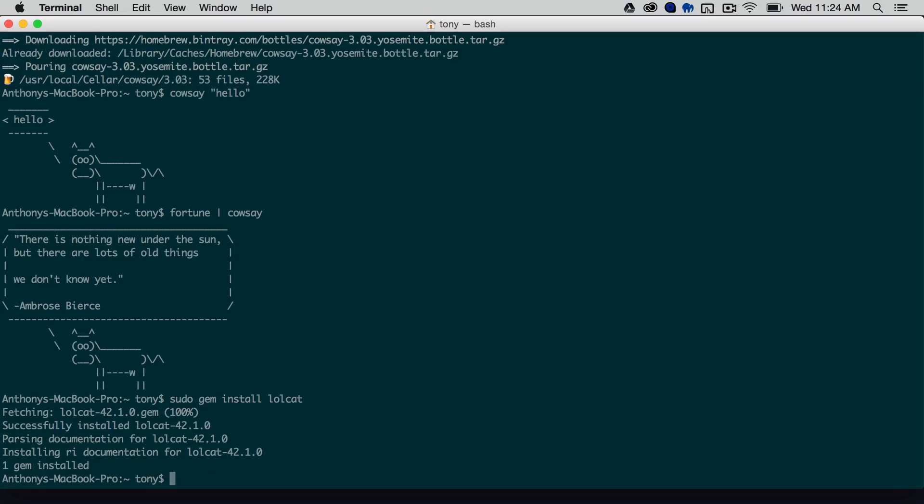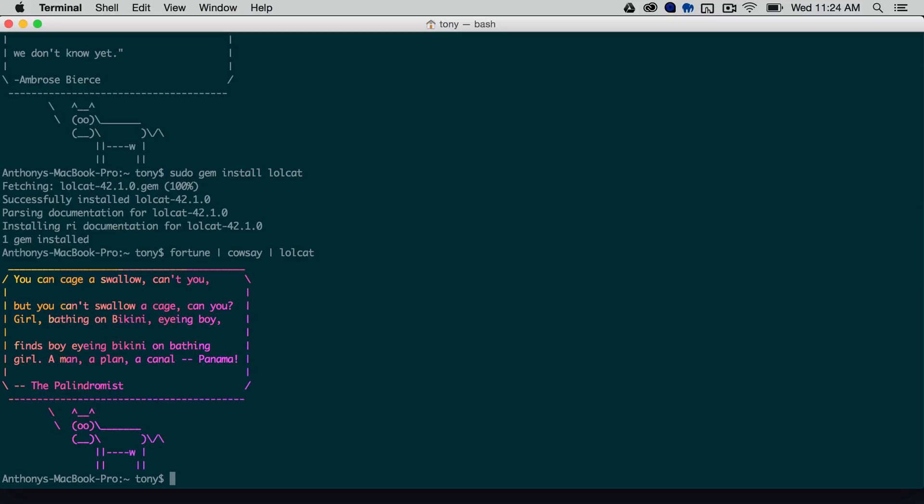And then we can run all of these together, so we can say fortune, cowsay, and lolcat. And then you can see that we have this displayed in our output.